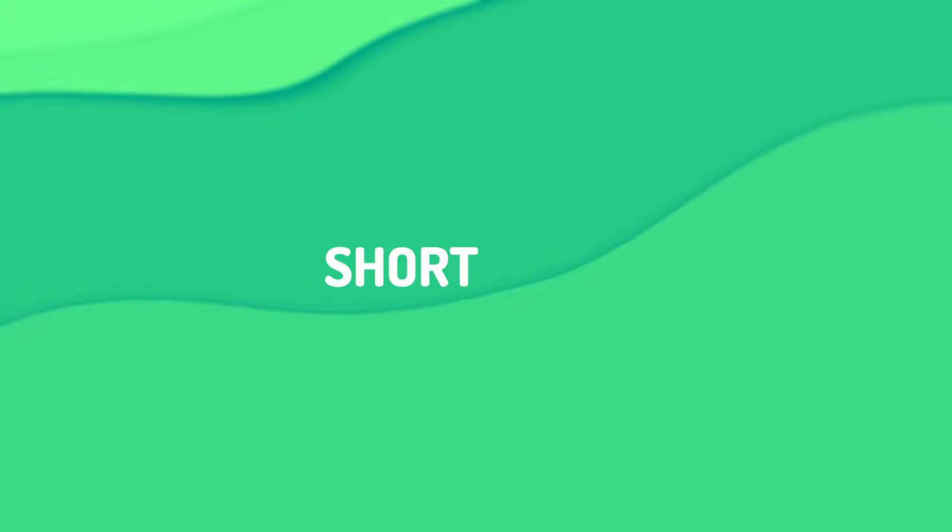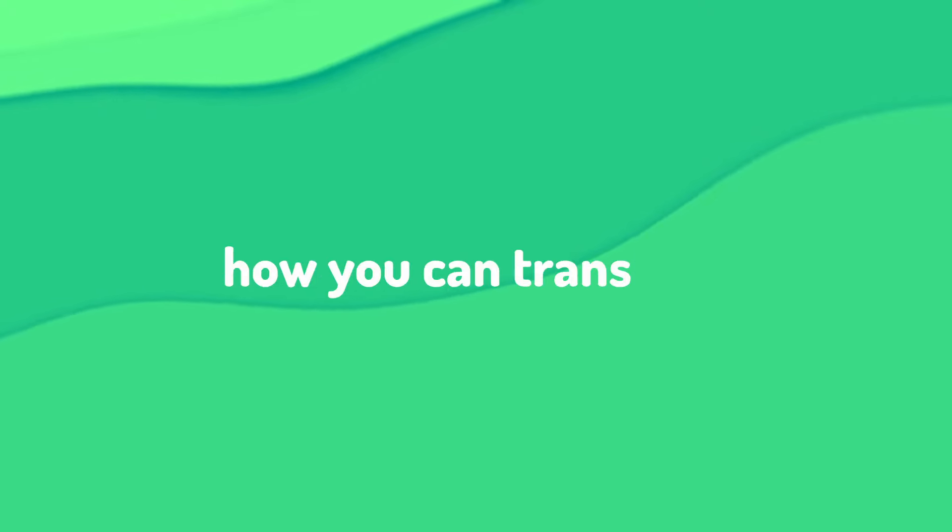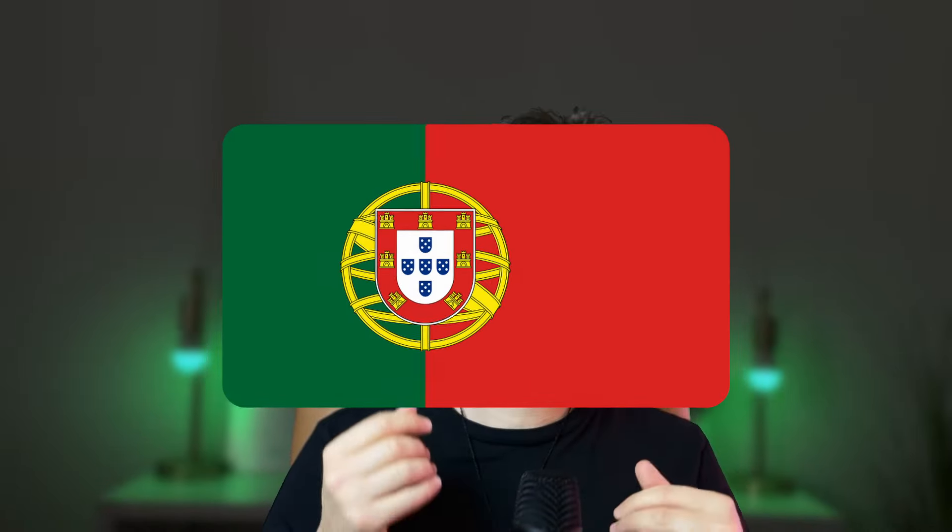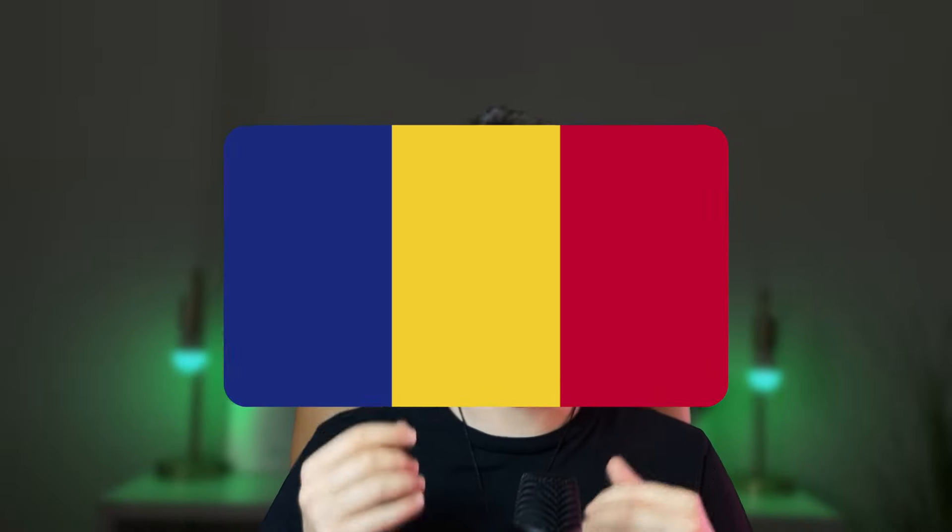In this short video, I will show you how you can translate your video into almost any language. The most interesting part is that everything will be done automatically.